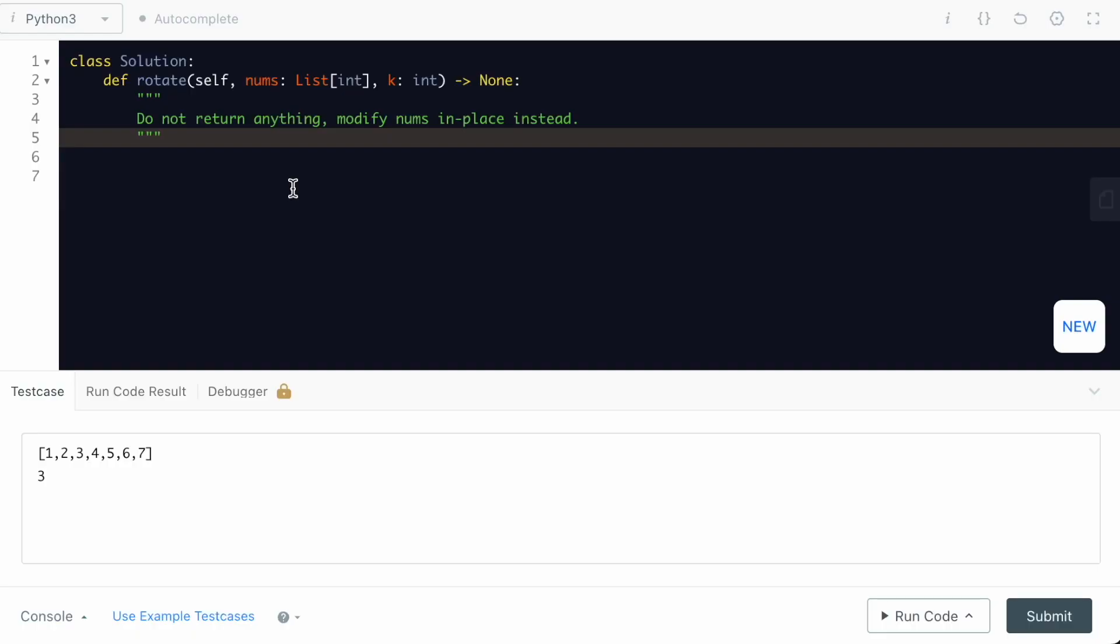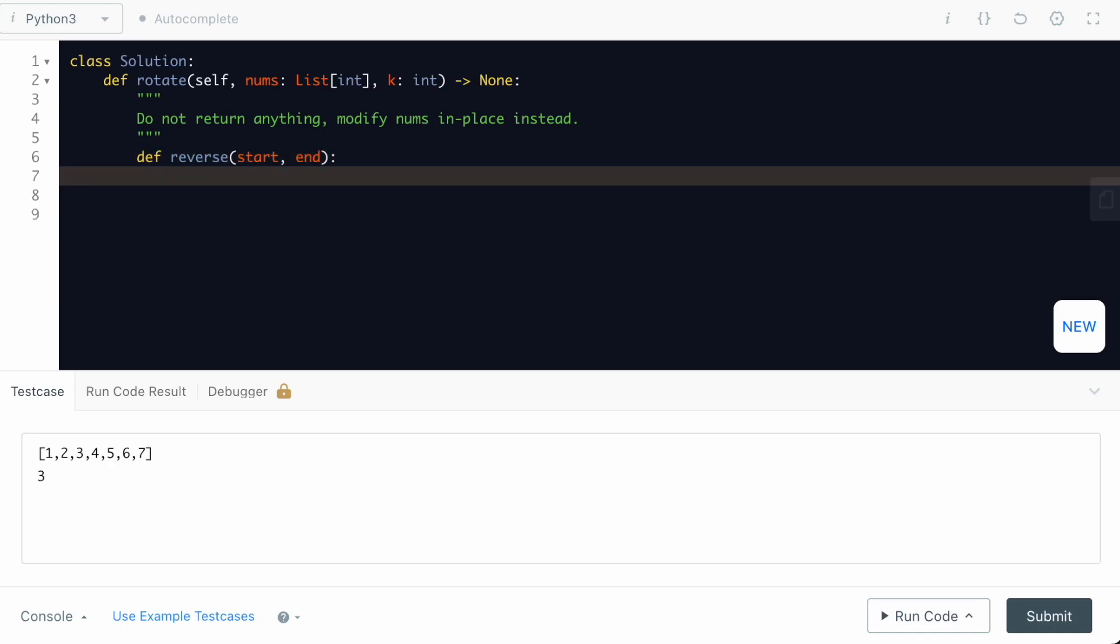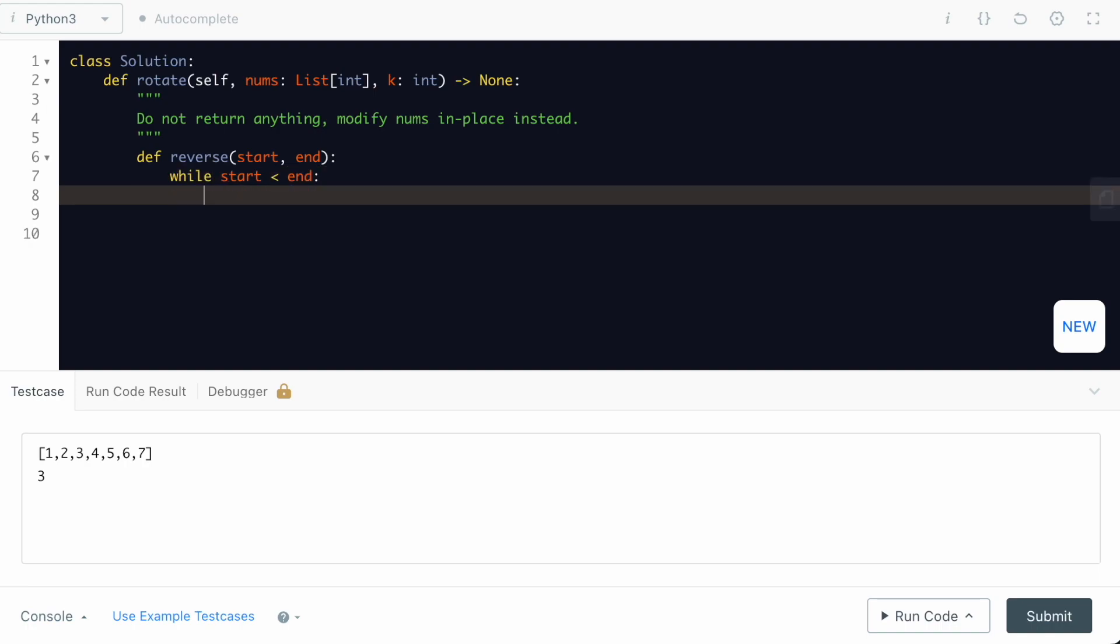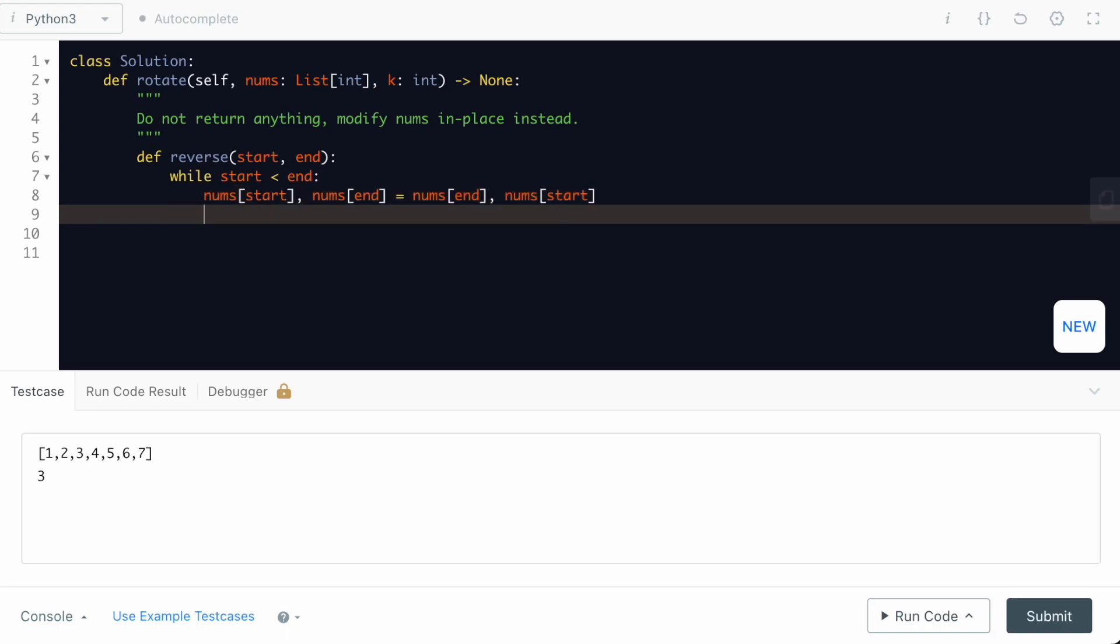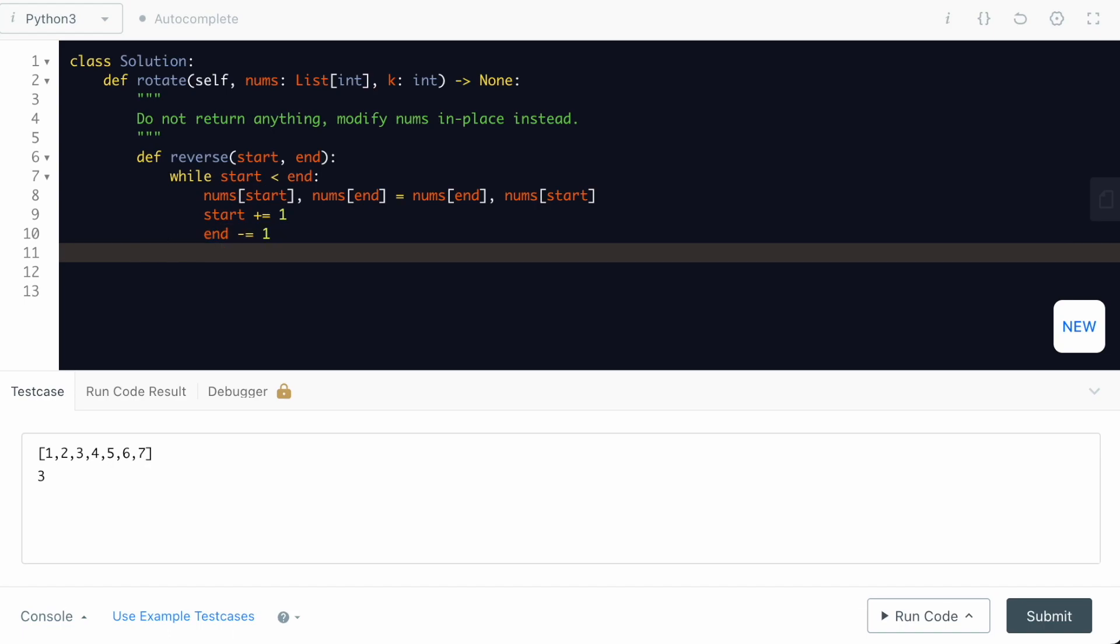Let's start by creating a function called reverse. Given a start and end, we should be able to reverse this from the start to end. While start less than end, nums[start], nums[end] equals nums[end], nums[start]. And we are going to increment the start and also decrement the end. Our reverse function is completed.